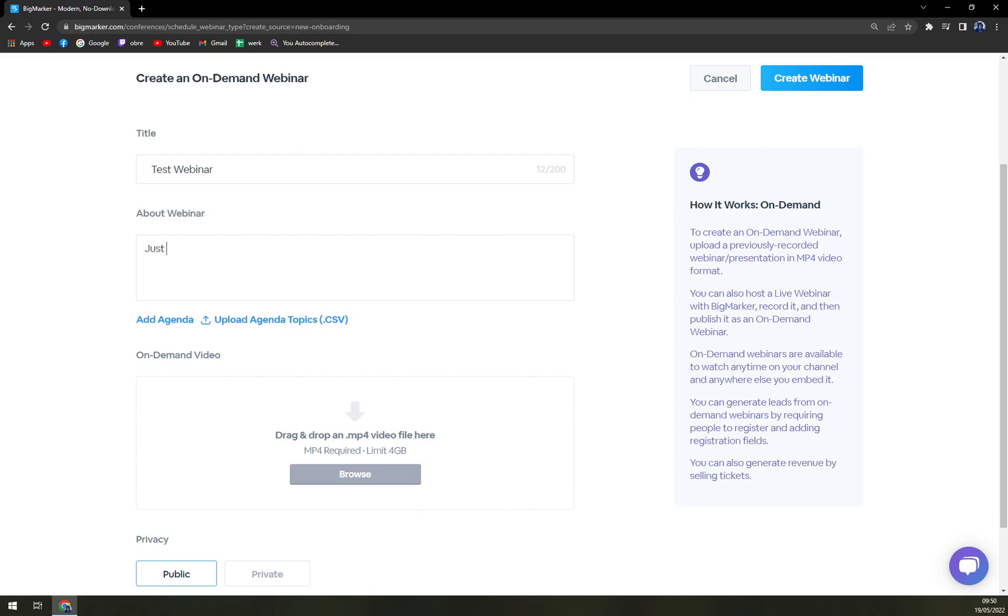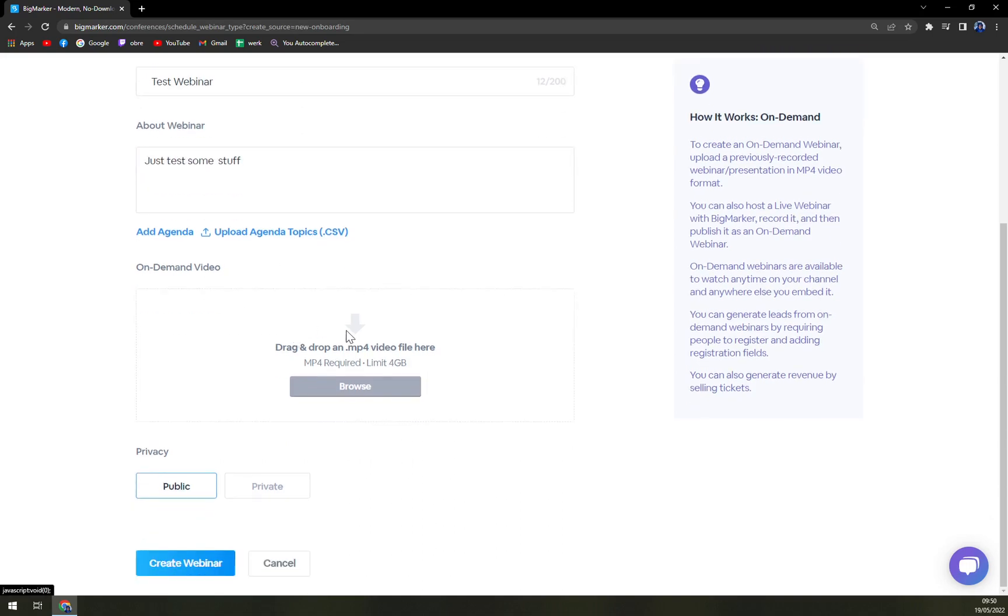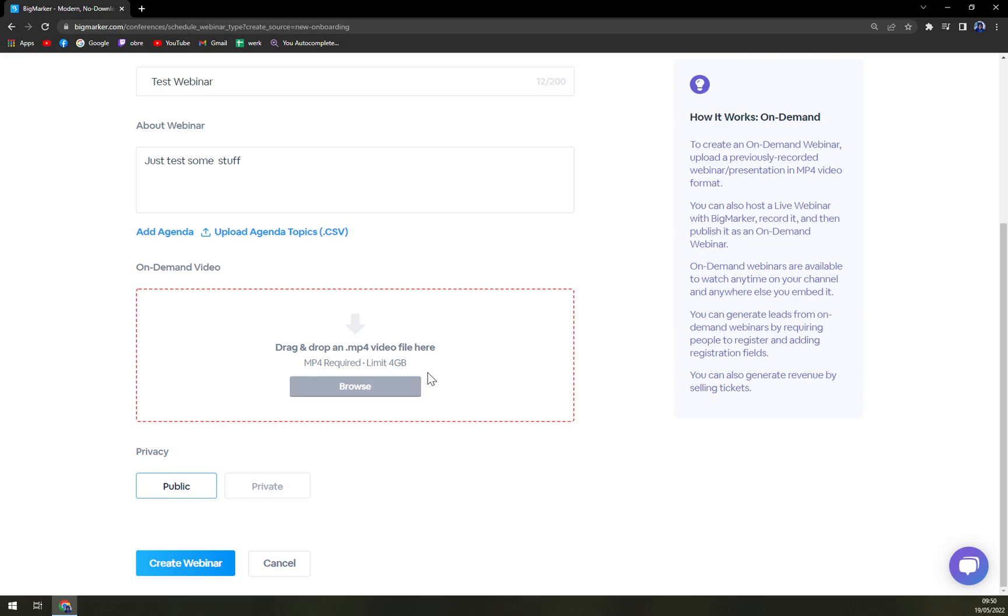About webinar, just test some stuff. And create one. Oh, on demand video.